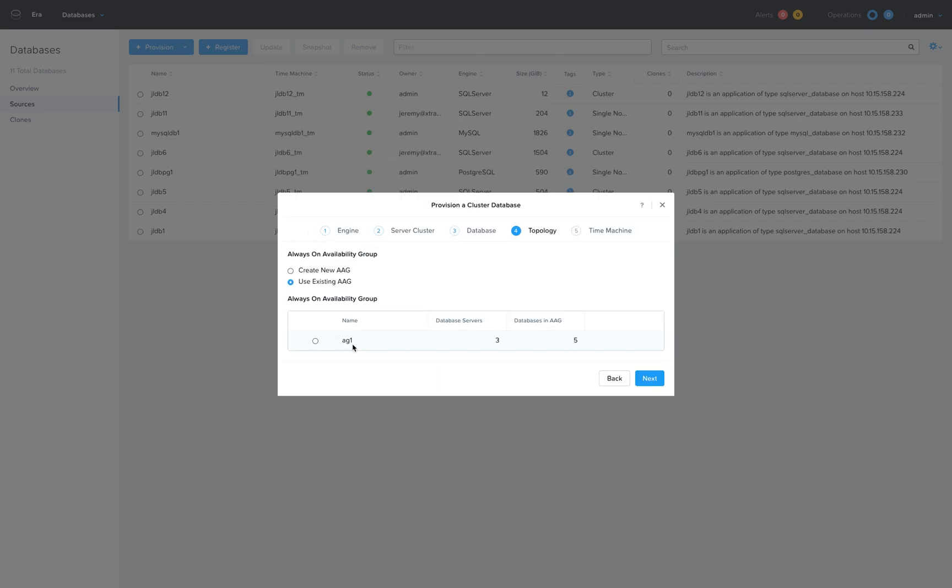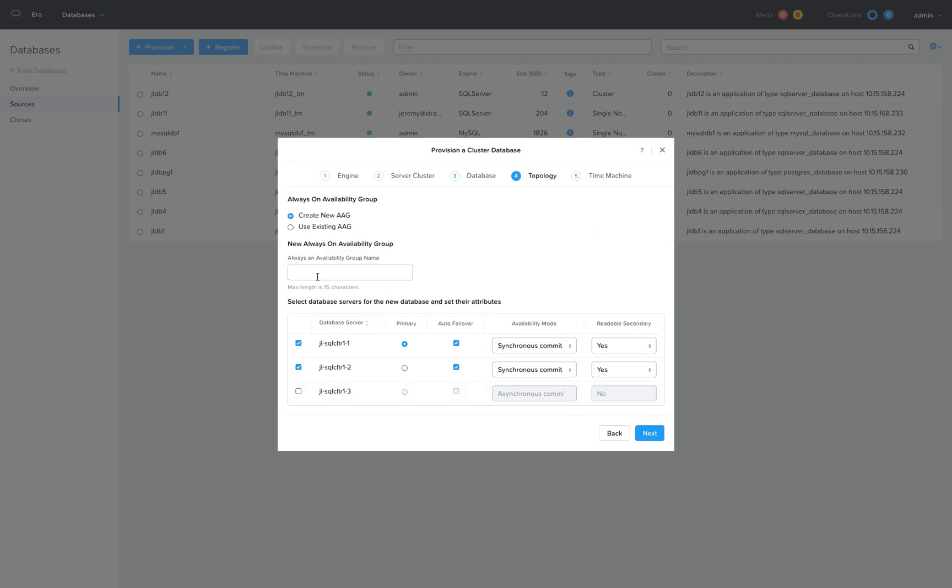There's one that already exists, replicated across all three servers in that cluster, but here I'm going to create a new one.